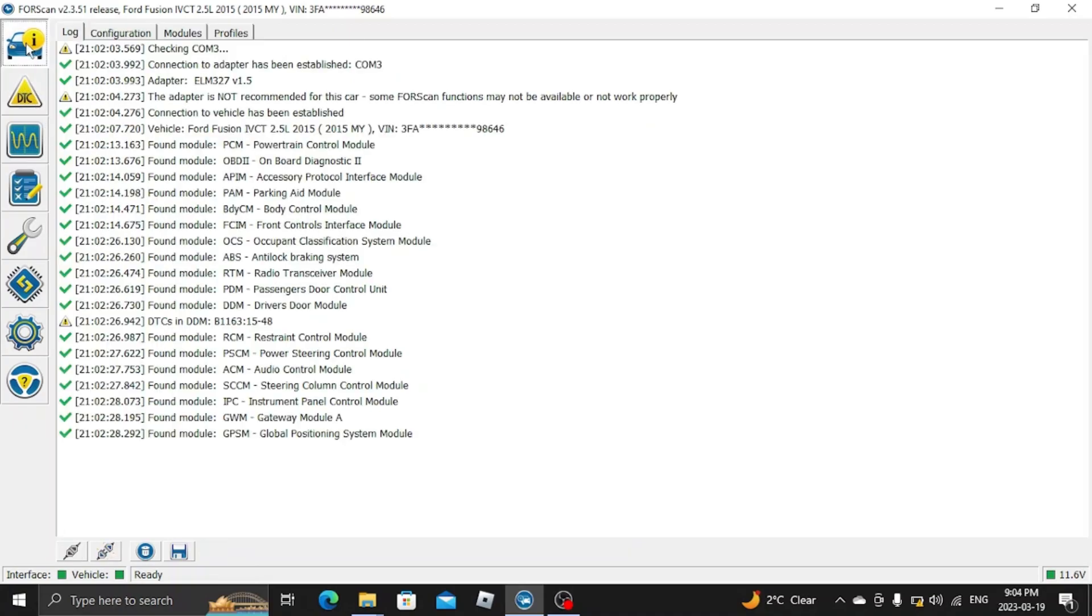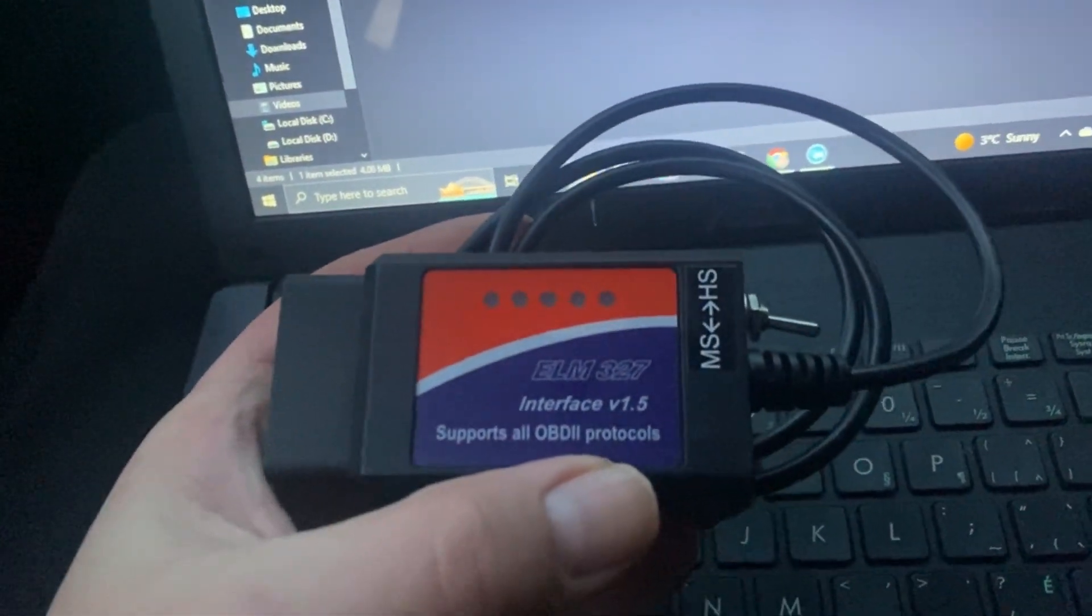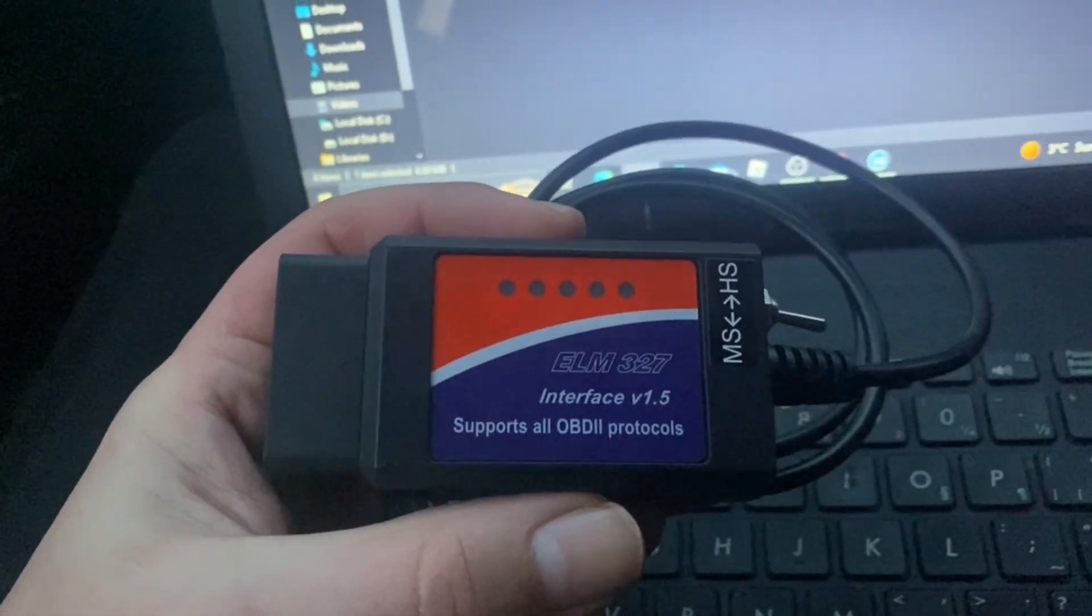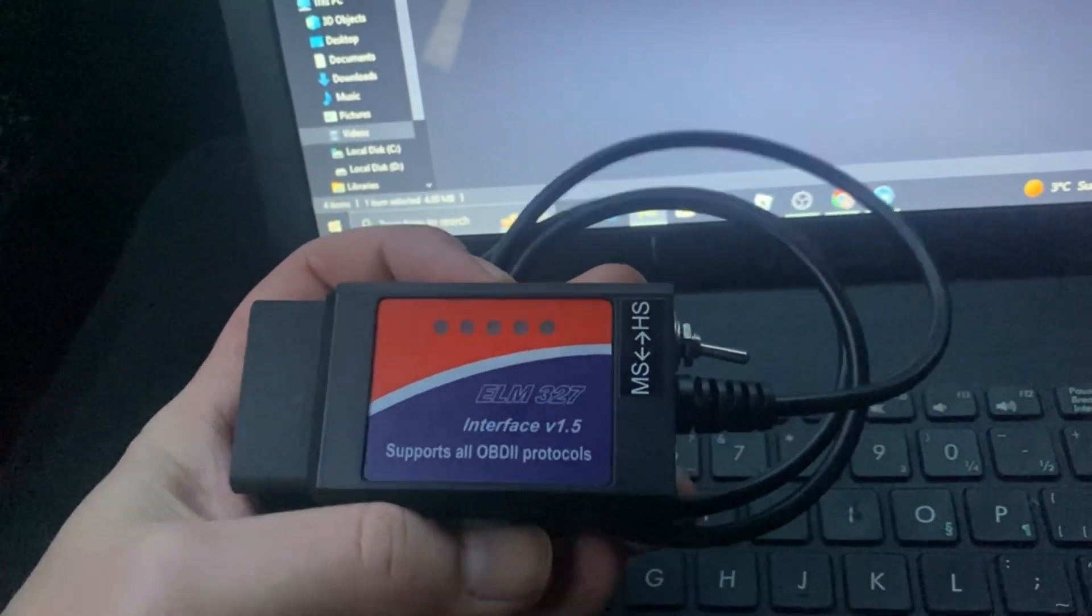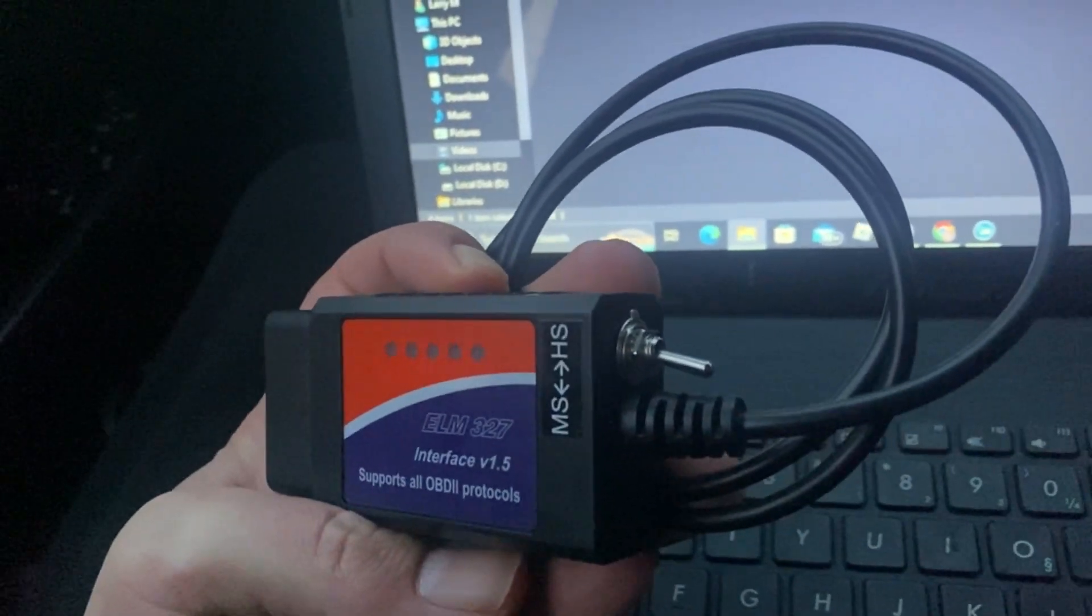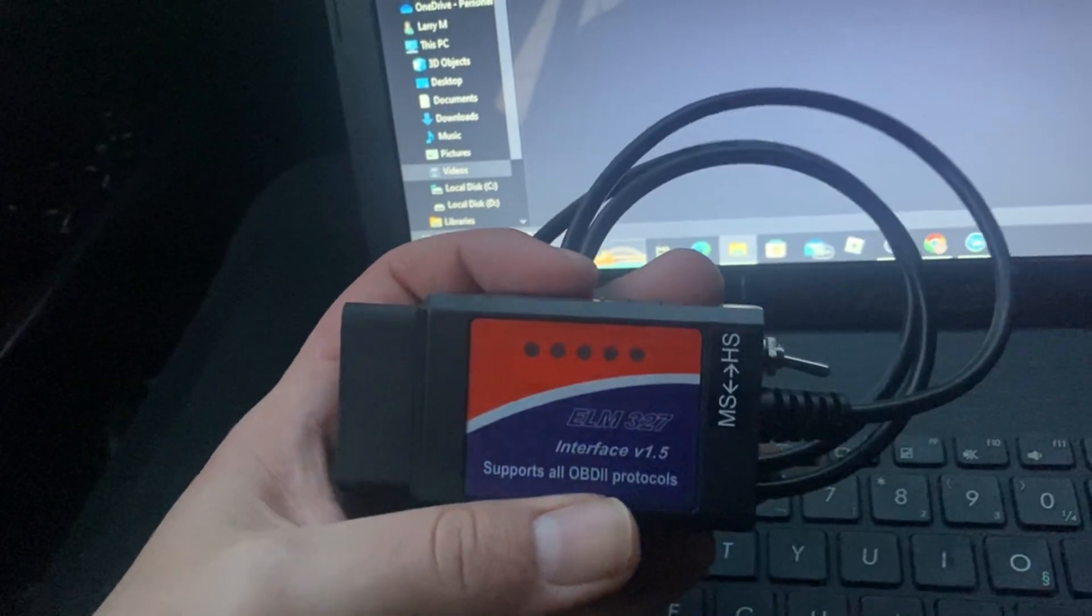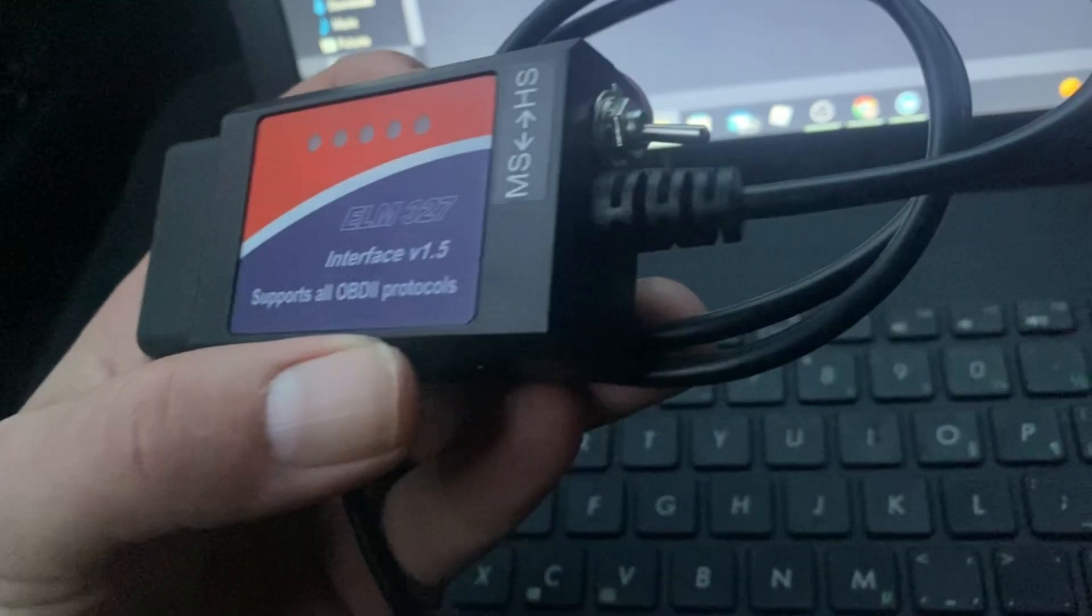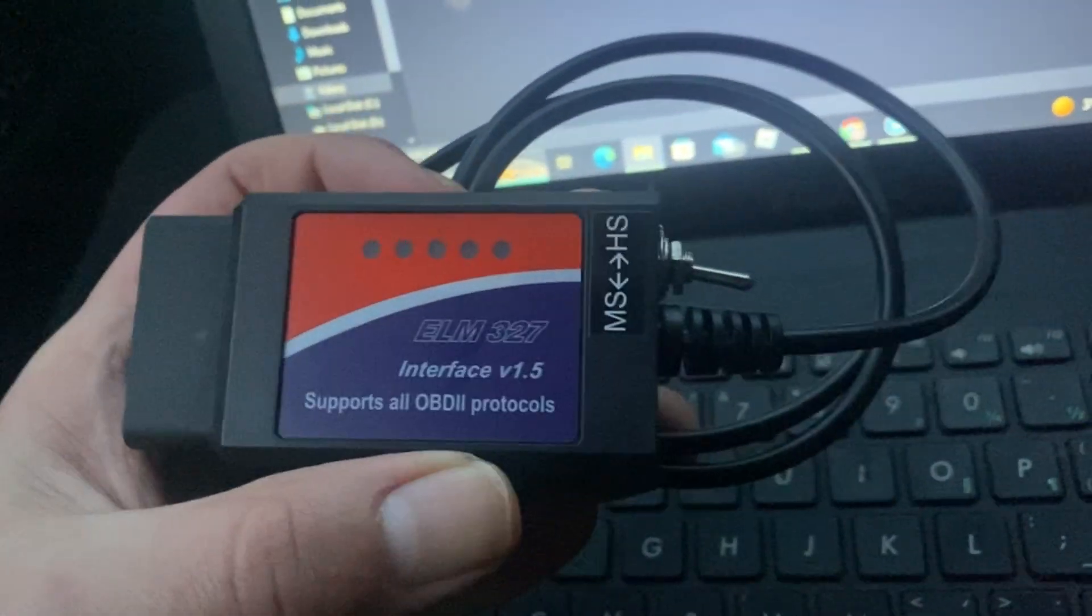This is what I'm using here, an ELM327 with the MS and HS switch. I had a Bluetooth but it didn't work so good, so this is what I'm using here for my videos. Works good.